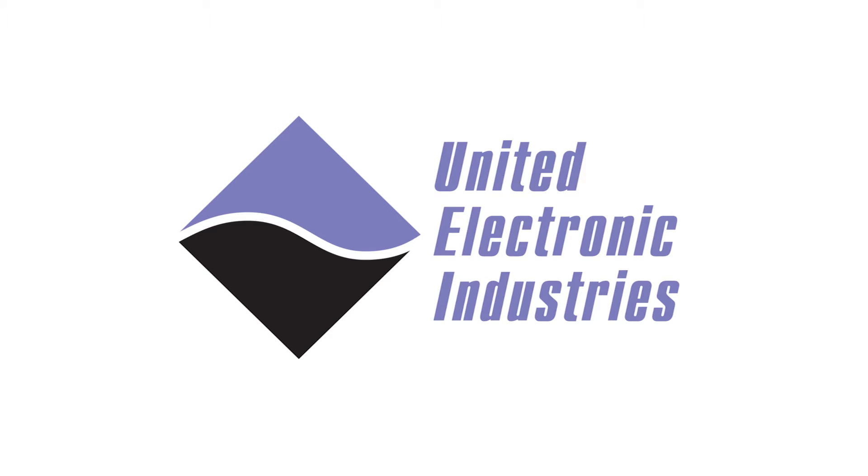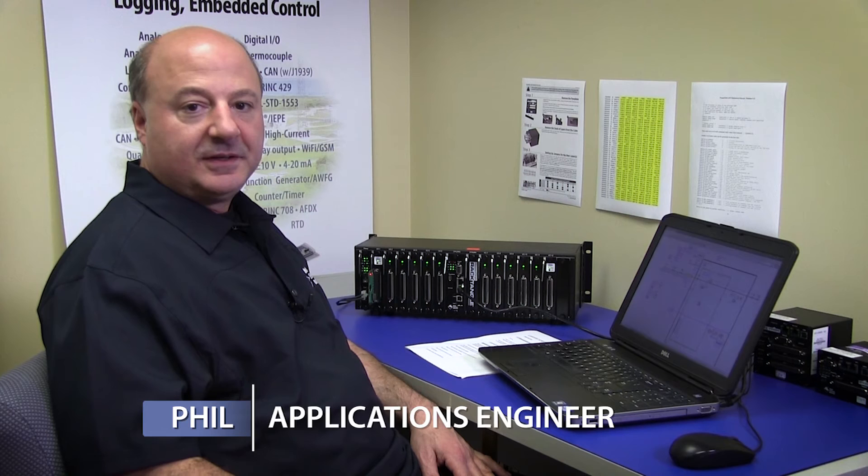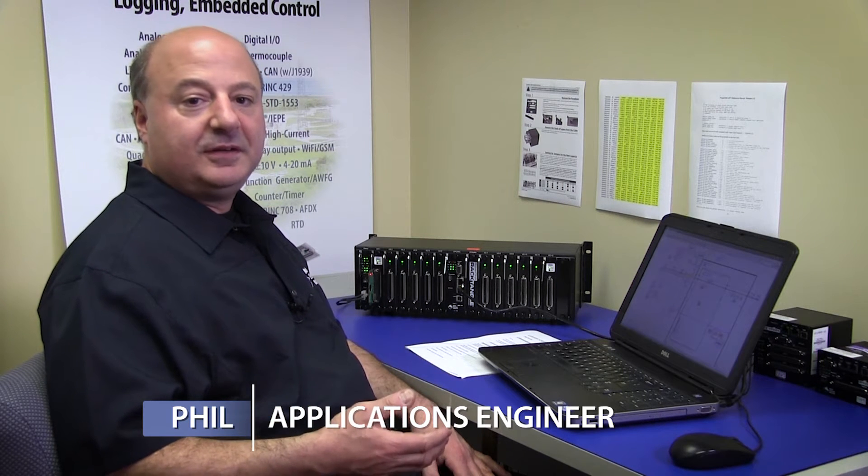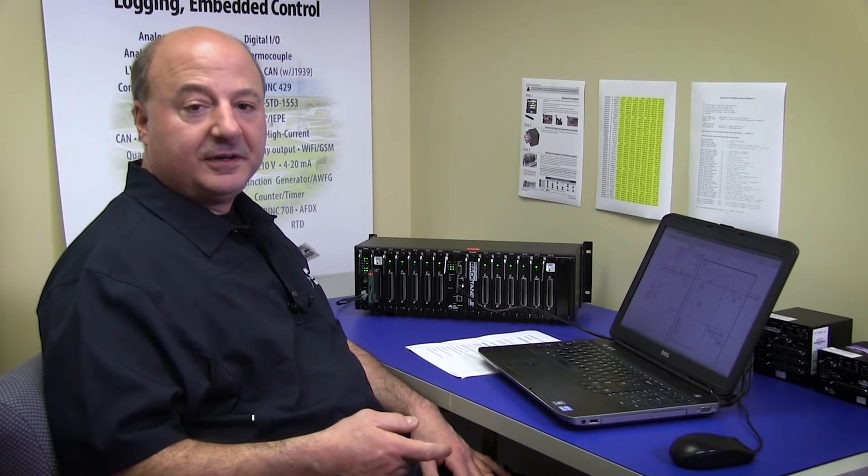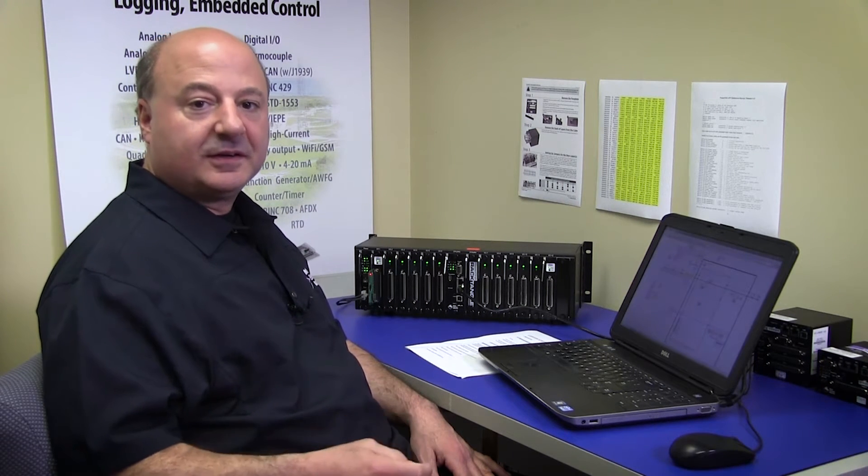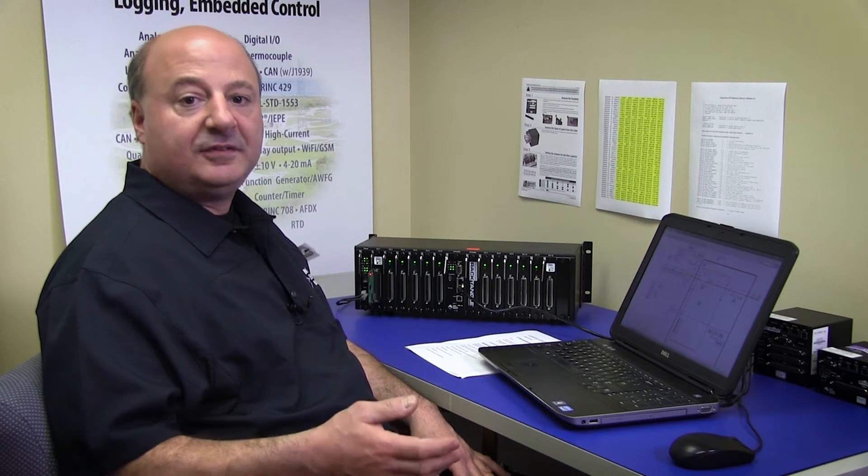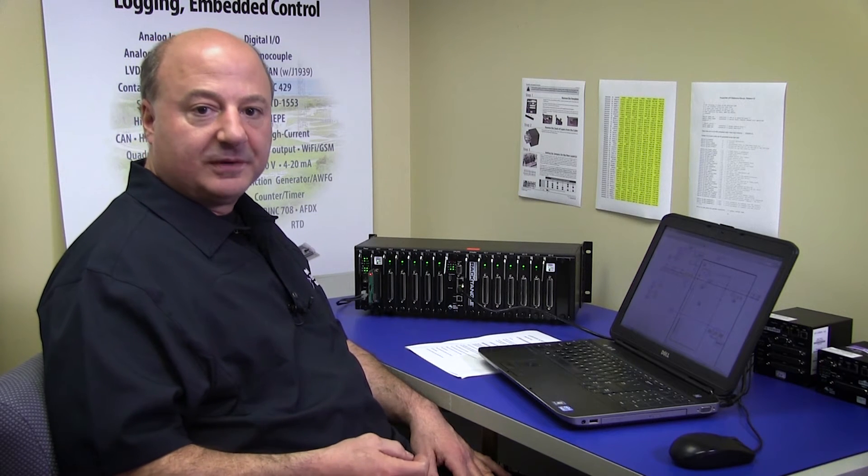Hi, I'm Phil. I'm an application engineer here at United Electronic Industries. And I'm here today to show you how easy it is to use LabVIEW to interface to our state-of-the-art data acquisition, control, and simulation hardware.